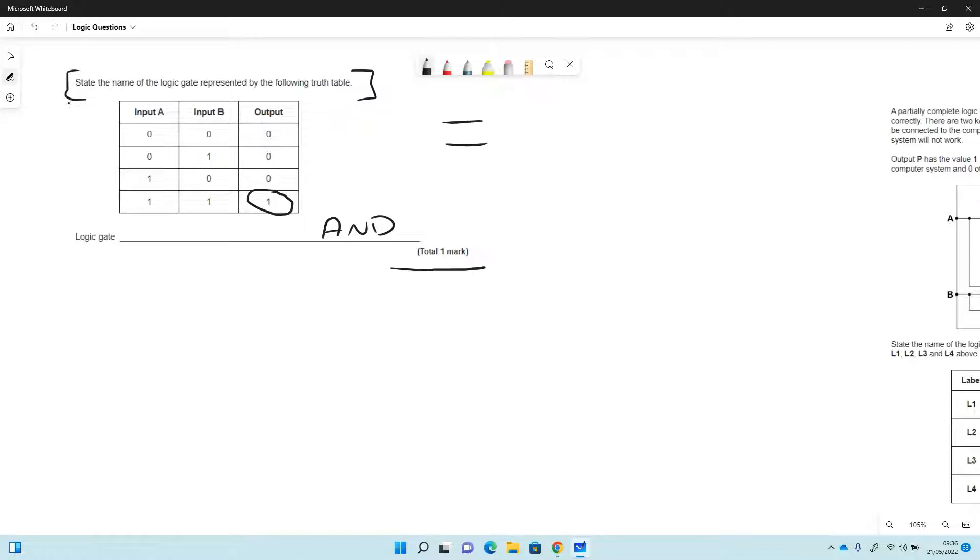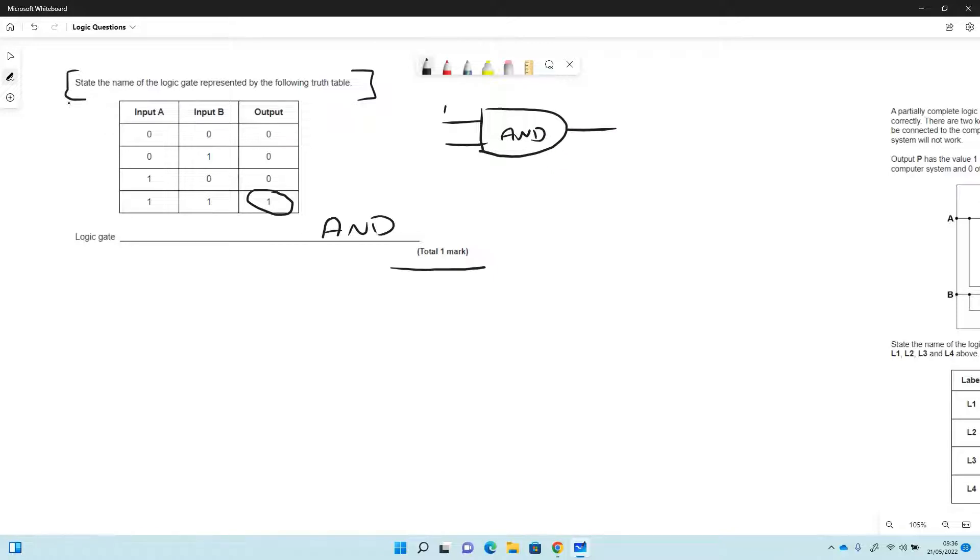So we draw AND, something like this, and it has to be both 1s in order to have a 1 as an output. So other gates you might get...